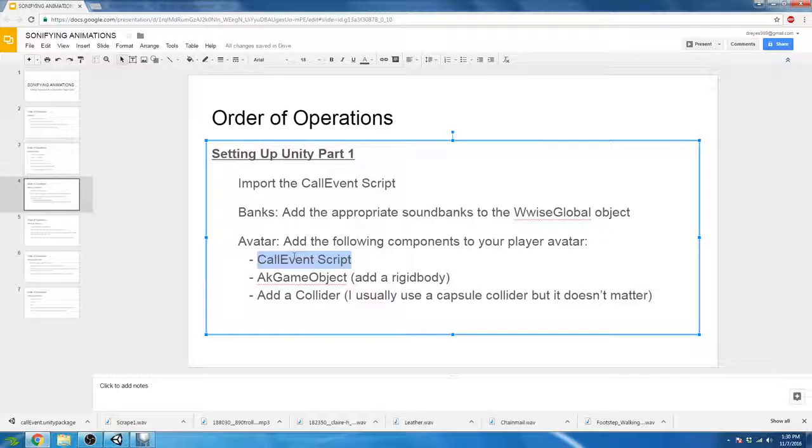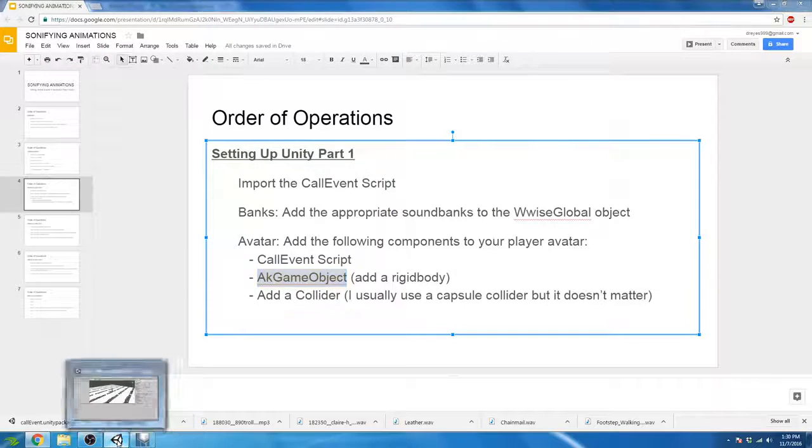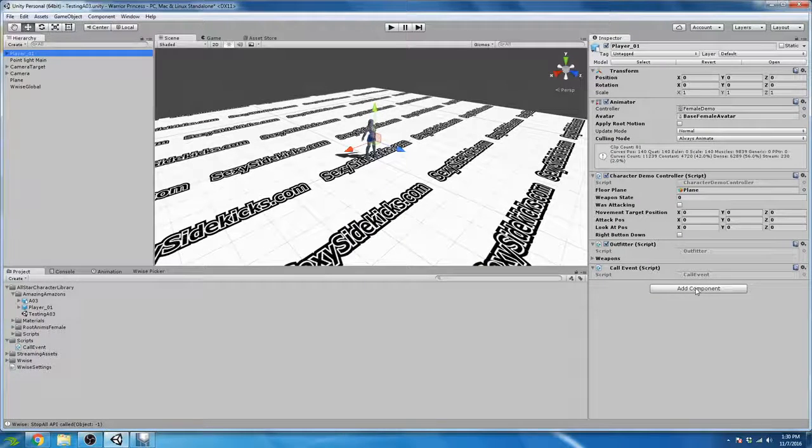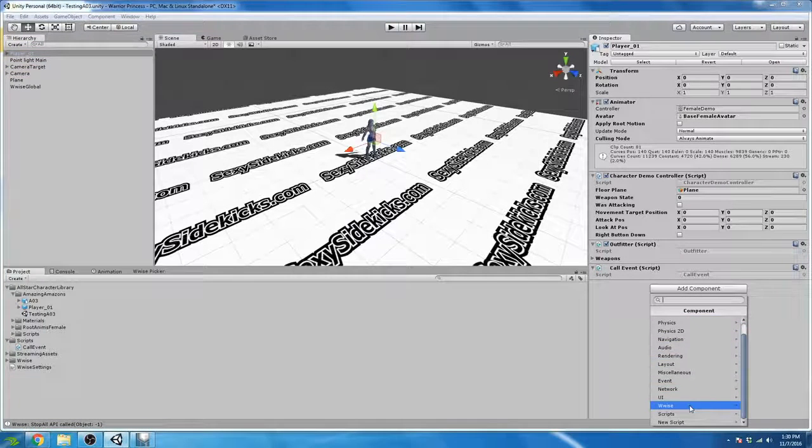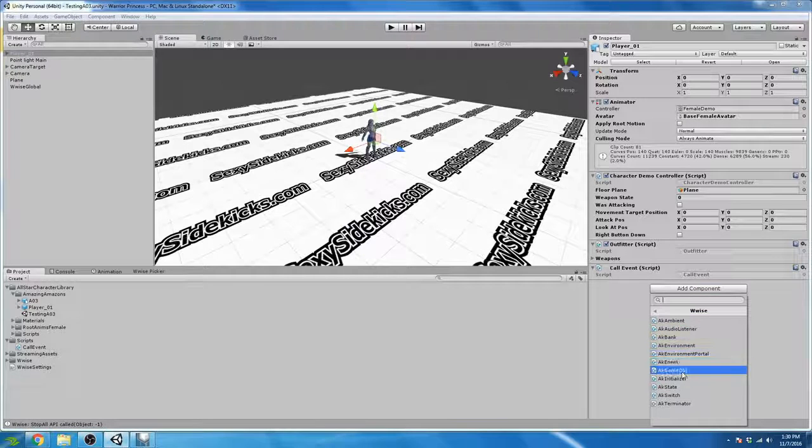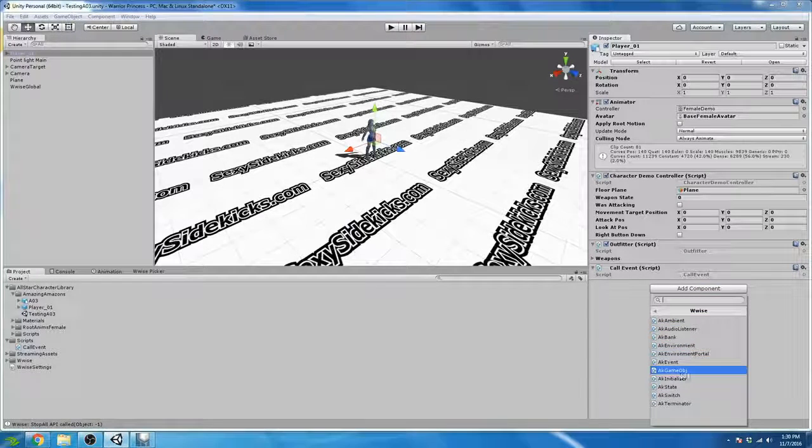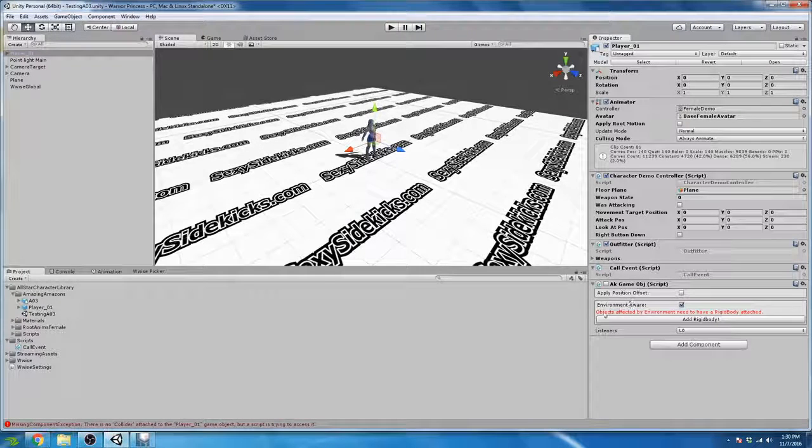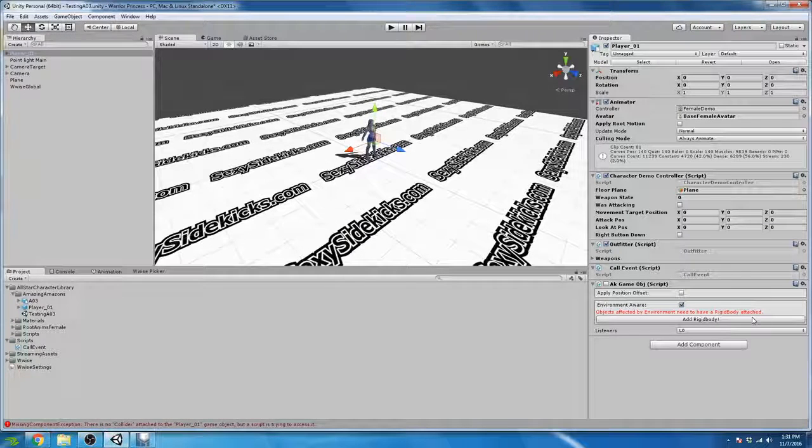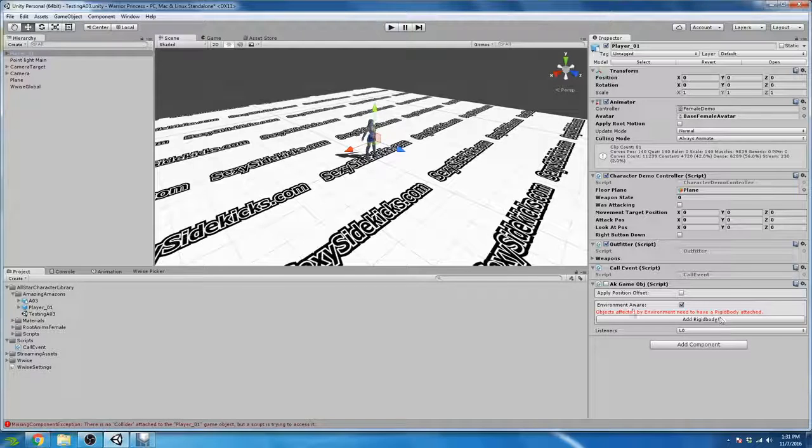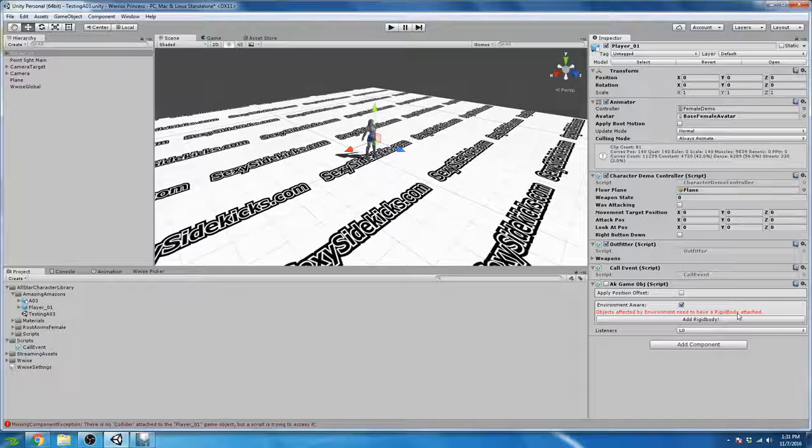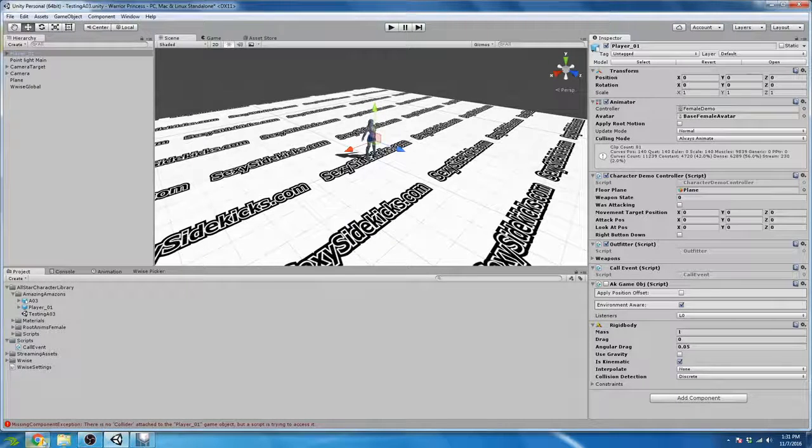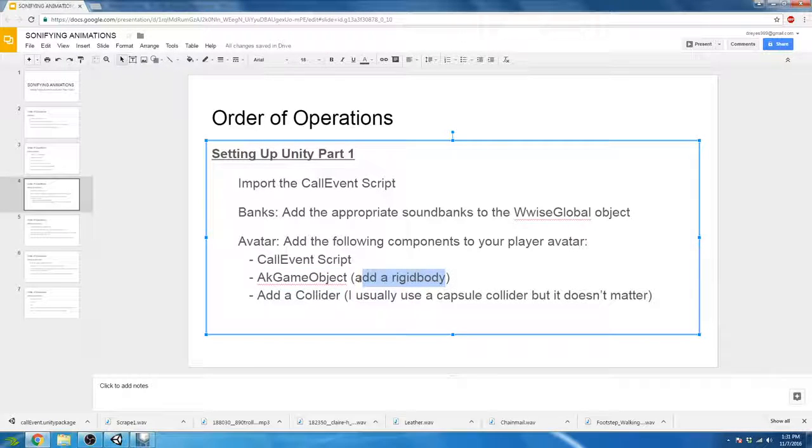That takes care of the first part of the avatar setup. The second part, we have to add AK GameObject to our avatar. So again, with our player underscore O1 avatar selected in the inspector window, click on Add Component, navigate to Wwise, and then we want to find AK GameObject, and these are all listed in alphabetical order. And we'll find AK GameObject here. So click on that, and you can see that we get red text immediately. Always pay attention to the red text. So objects affected by environment need to have a rigid body attached. So click on Add Rigid Body. And I believe that will take care of this part of the operation, which is add a rigid body after AK GameObject.